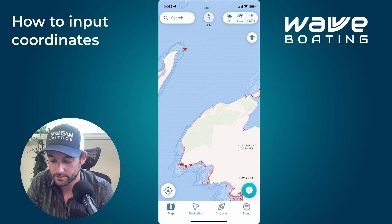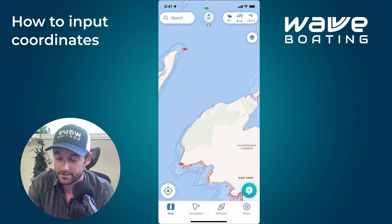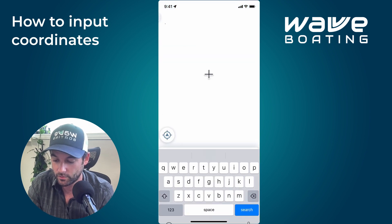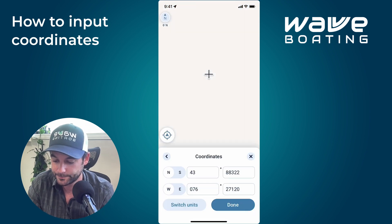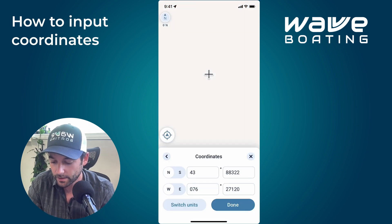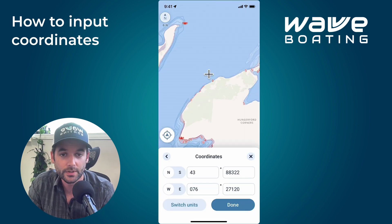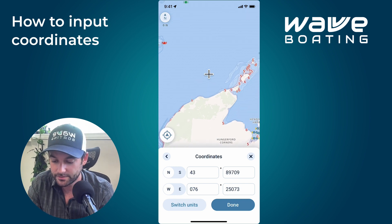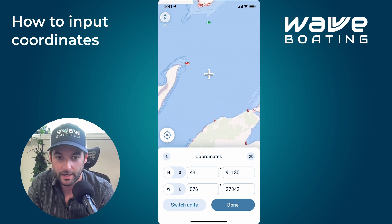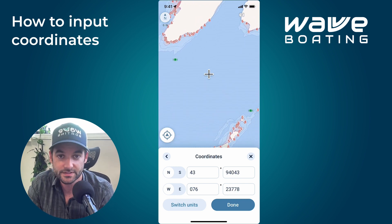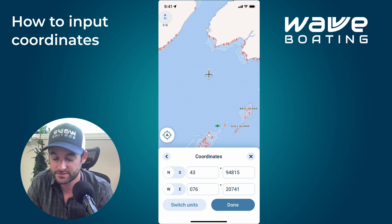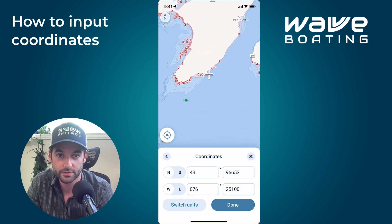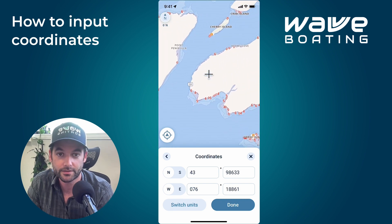One last thing: if you go into Search again, up to Coordinates, not only can you input coordinates that you've been provided, but if you pan around the map, you can see the coordinate input is actually updating in real time to the coordinates of your crosshair.